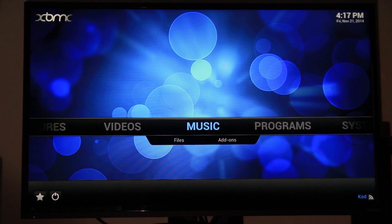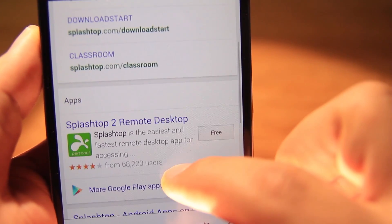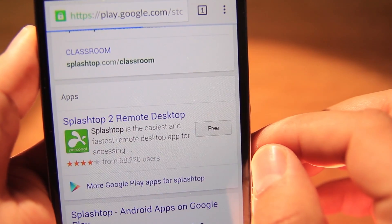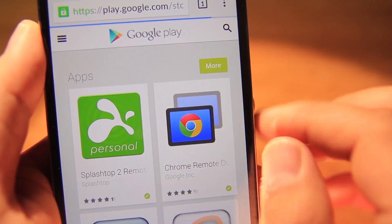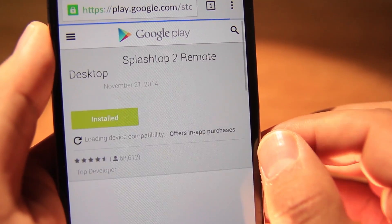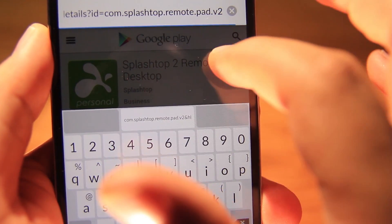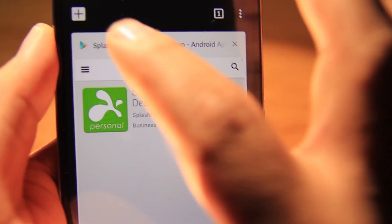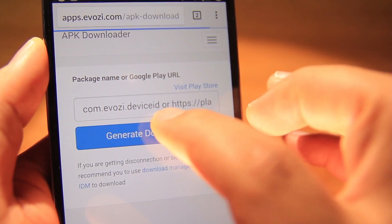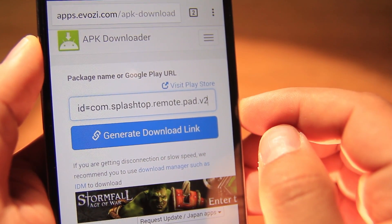It's working! Next we need to install an app that is not supported on the Nexus Player. Let's look for the app like we did earlier, but now we need to switch this method to copy the link. Let's look for Evozy and paste the link, then click on Generate Download Link.